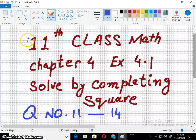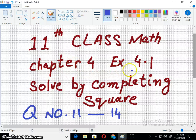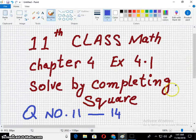Welcome to the Imran Academy. I am discussing with you 11th class math chapter 4 exercise 4.1, question number 11 to 14, solved by completing the square.